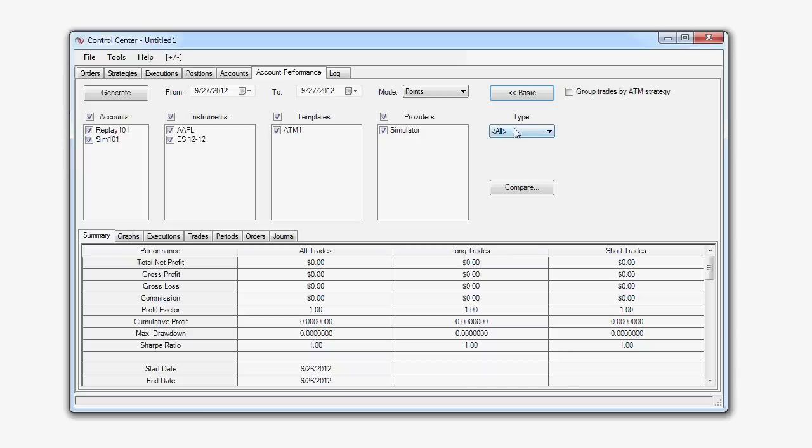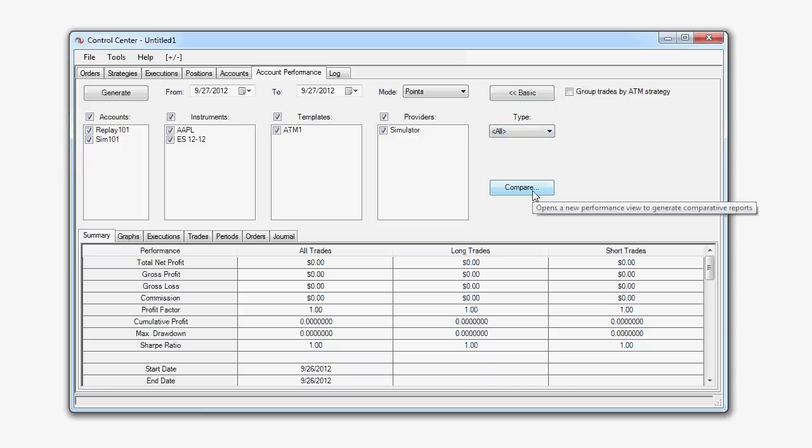You can even set the type of data displayed and we can even compare our individual performance results. Once you have configured these preferences to what you would like to include or exclude in your report, click the Generate button to generate a report.